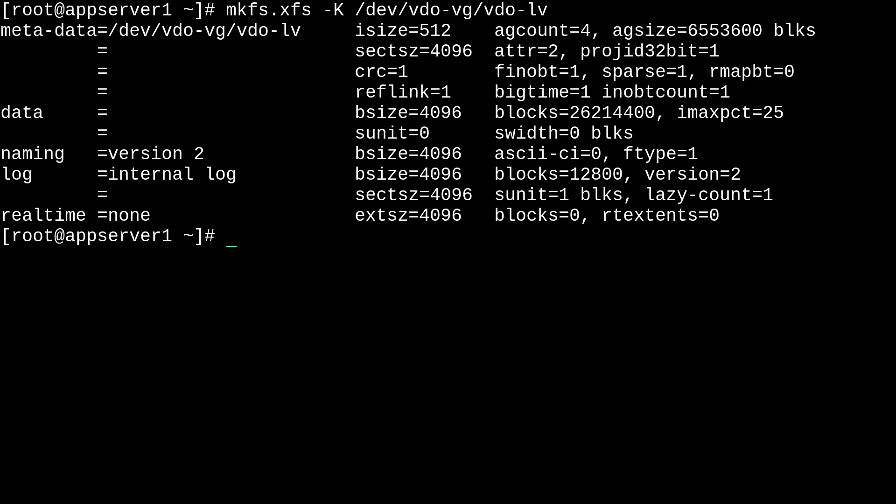And now we can mount this vdo-logical volume. So, first, we're going to need to create a mount point in the mount directory. And we'll call it myvdo. So, we'll just run mkdir /mnt/myvdo. And there's our mount point.